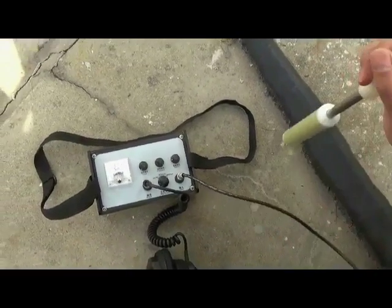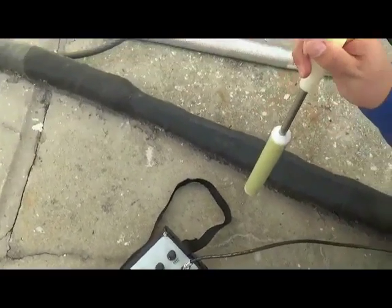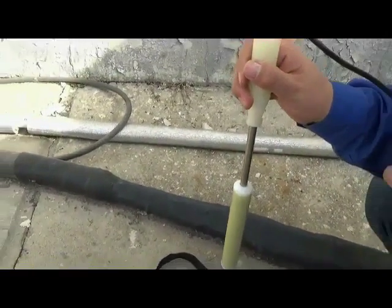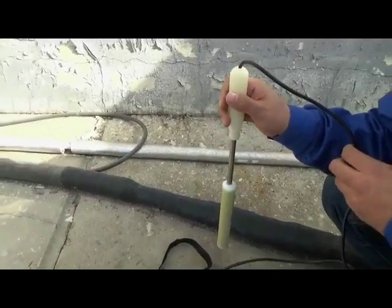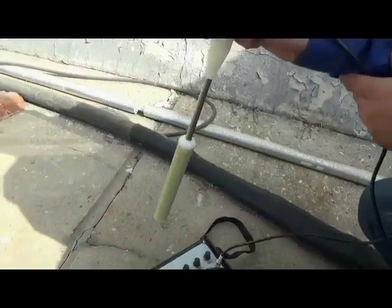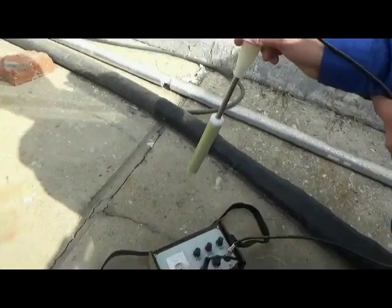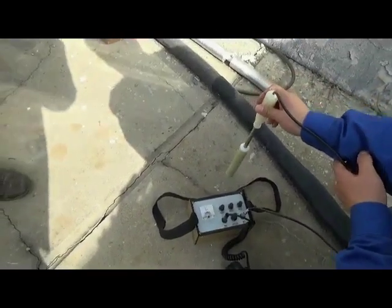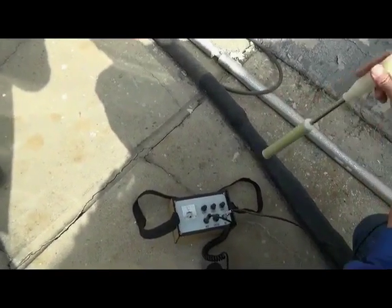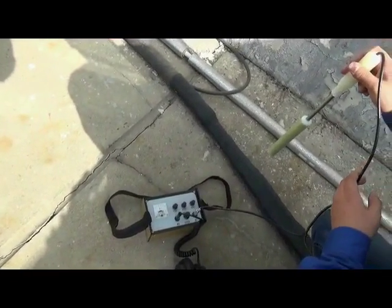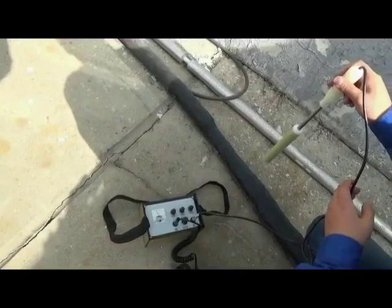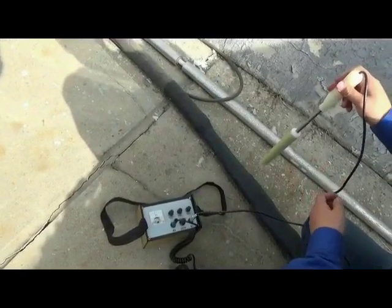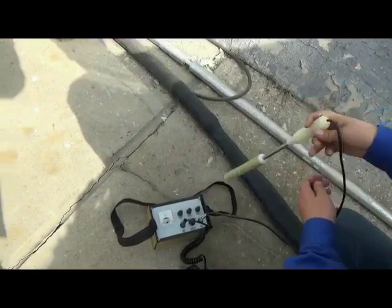There are two detecting methods. One is wave trough method. Keep detect rod vertically. The sound is the loudest on both sides of cable. The sound is minimum right above cable.